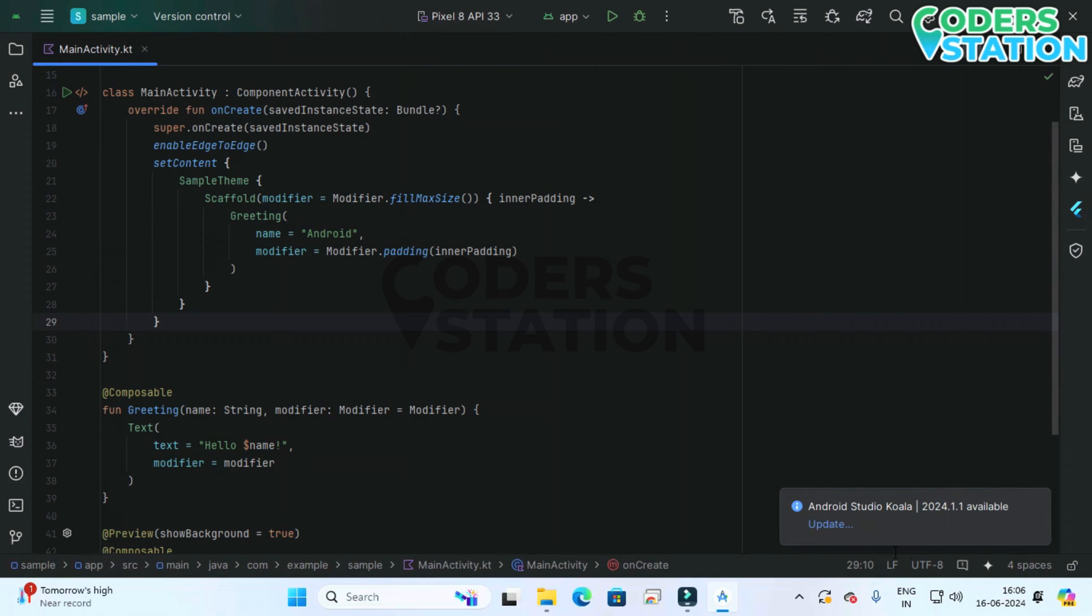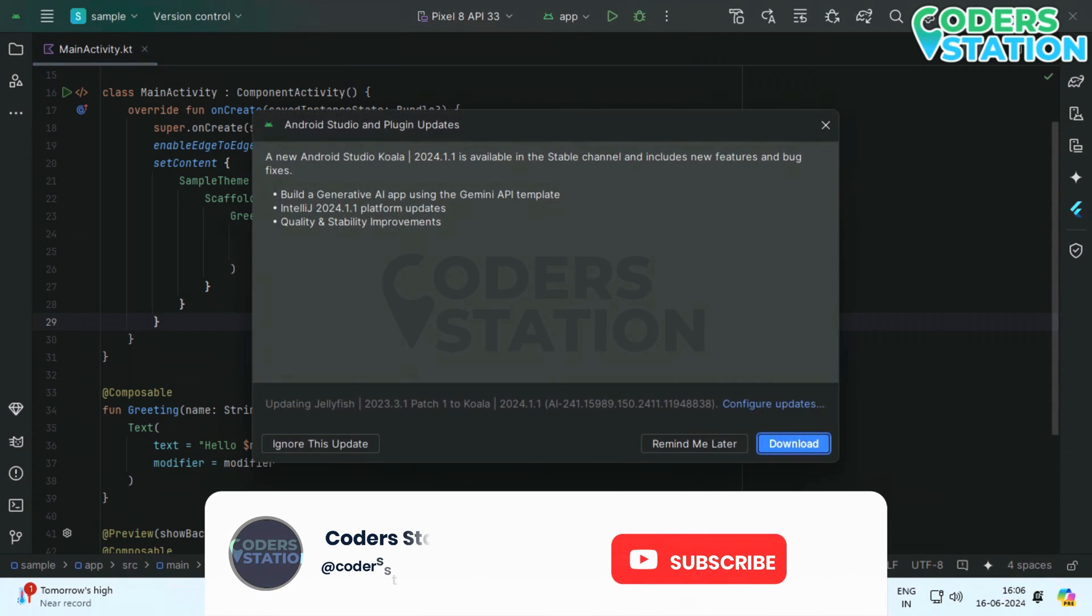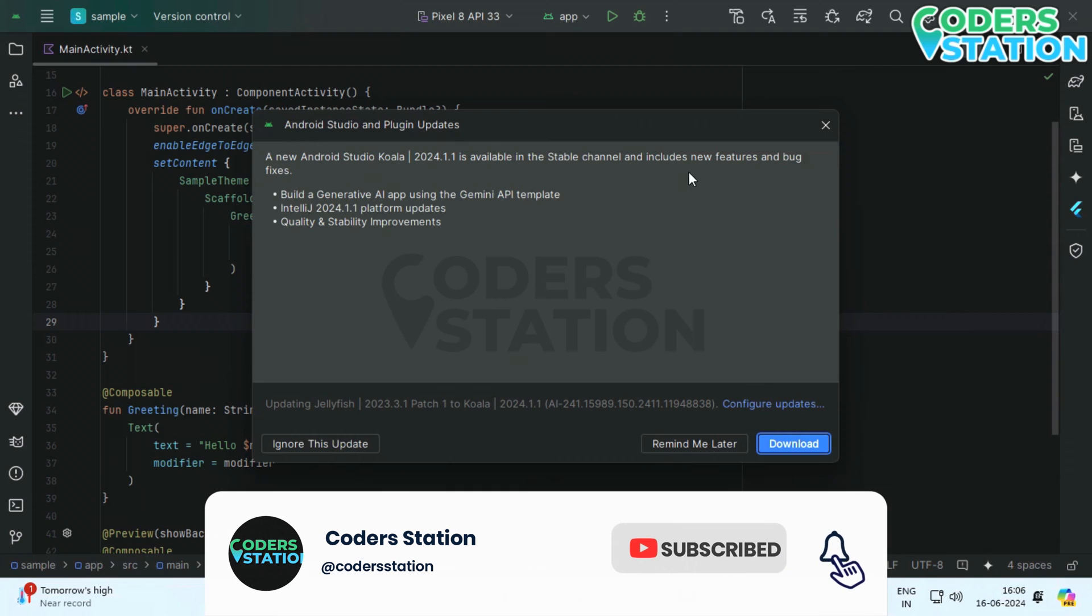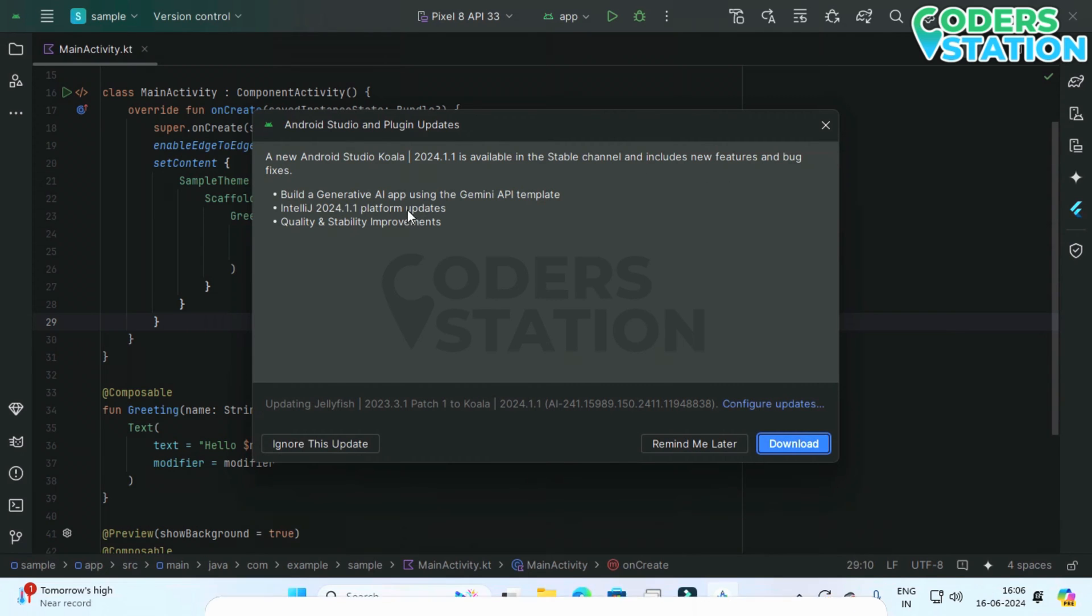Software updates. You can see that updates is available over here and on clicking update link it will show us the update which is a Koala version and different things which are been solved in this particular version.